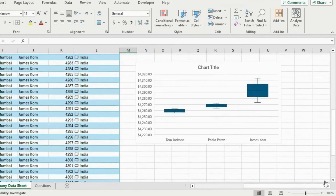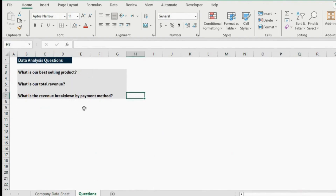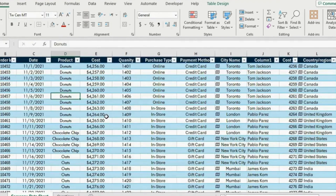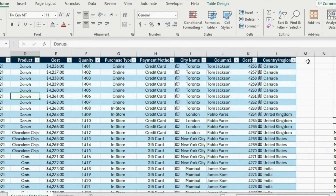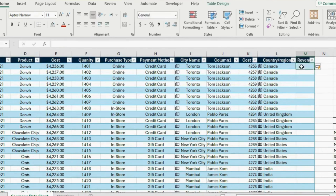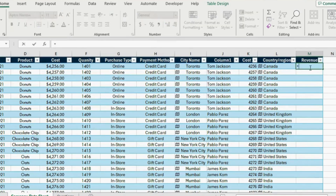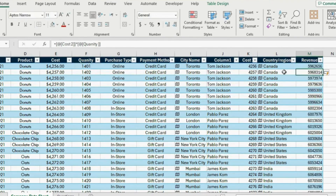Moving on to the next step — data analysis. We have three questions to solve: what is our best-selling product, what is our total revenue, and what is our revenue breakdown by payment method. Going back to the table, we don't actually have a revenue column, so we need to calculate it by multiplying price and quantity. Add an extra column, call it 'revenue', and the formula is equals quantity multiplied by price. Hit Enter.